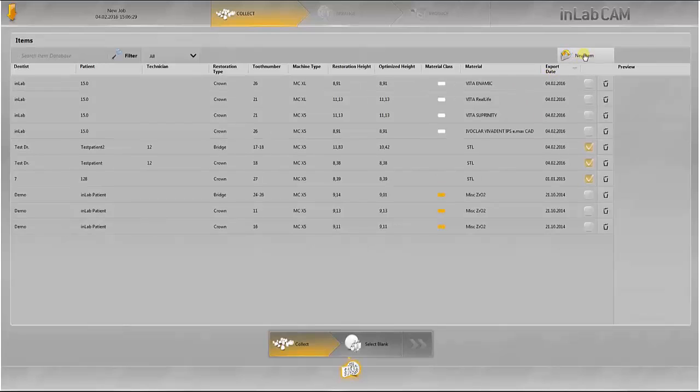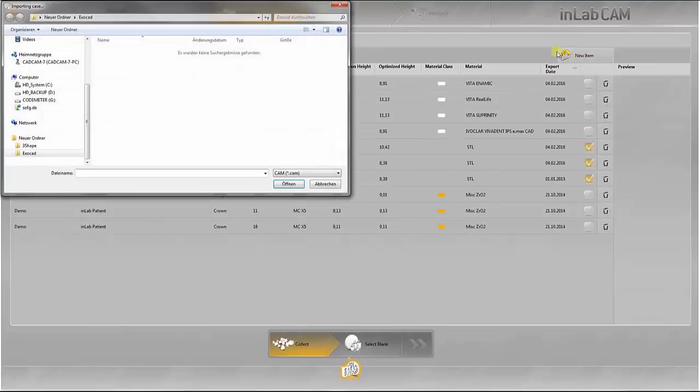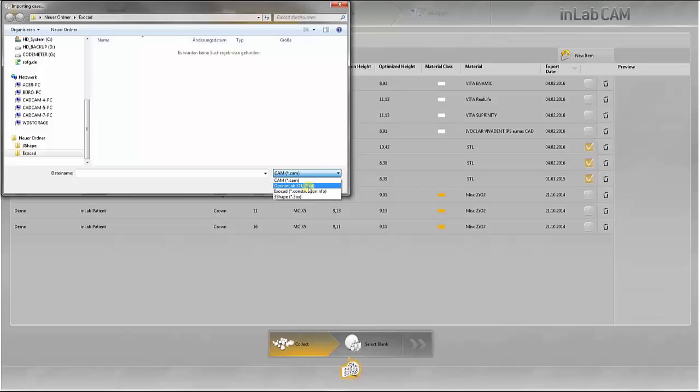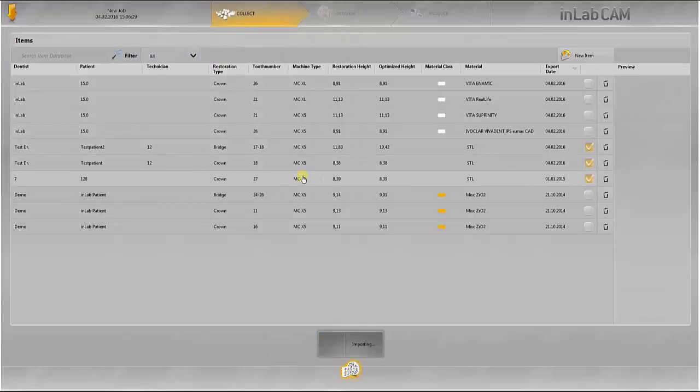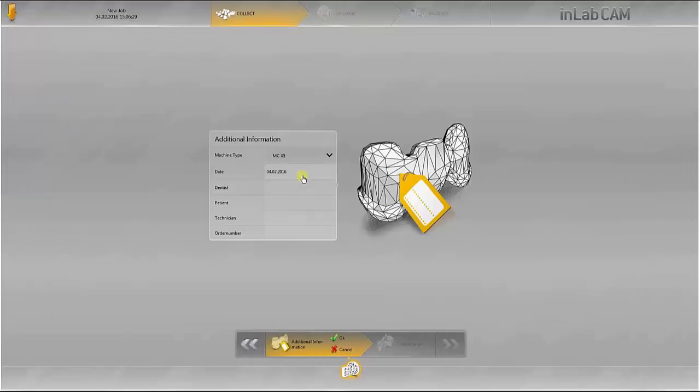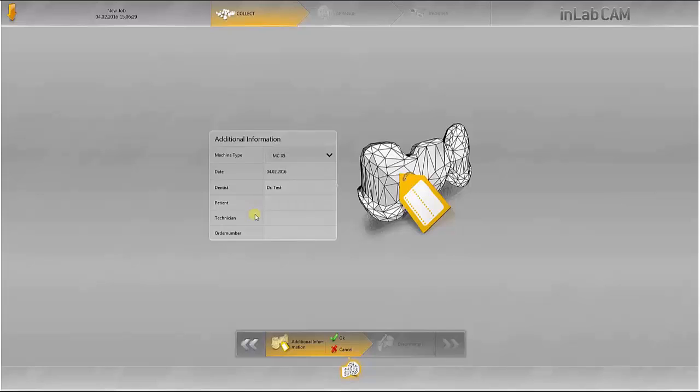A bridge in STL format is imported as the third restoration. Here again, all the information required for assignment of the design must be entered and the margin lines marked.